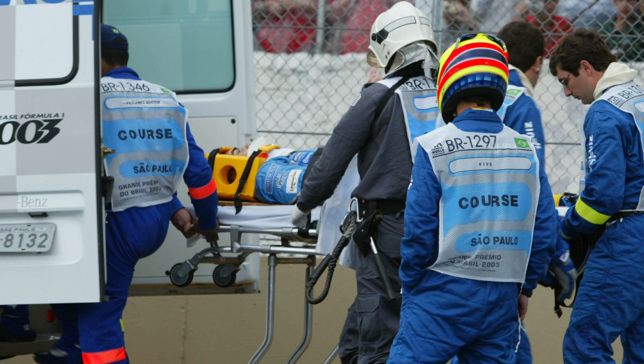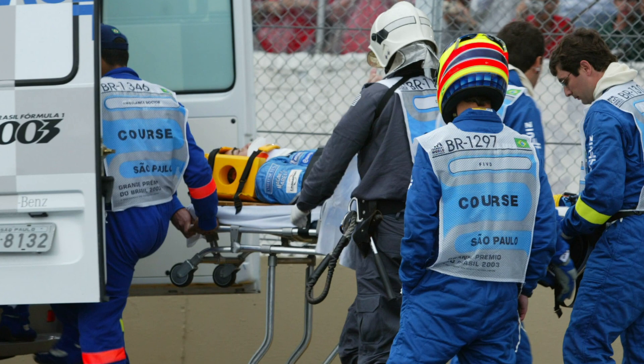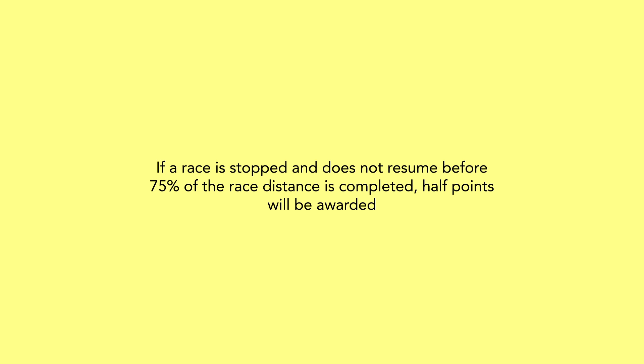It is also worth noting that if a race is stopped before 75% of the full race distance is completed, drivers will only score half points, which is why the record shows some drivers with half point totals.